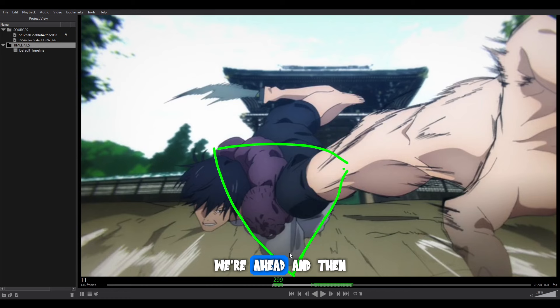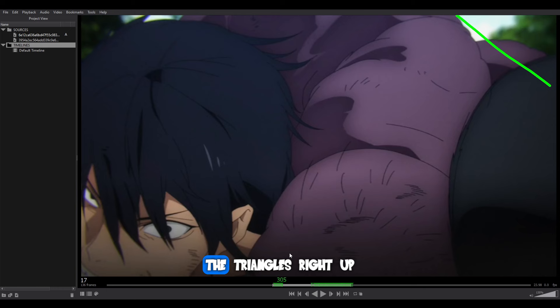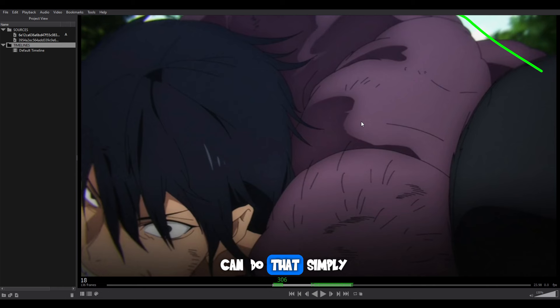And then a bit closer again — another anticipation — and then boom, the triangle is right up in our face, right into the camera. There's the top edge of the triangle right in our face. So for you, you can do that simply in whatever software you're using.